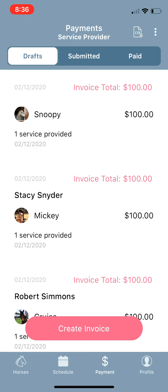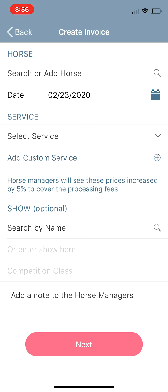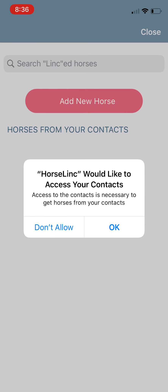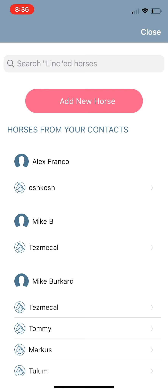In your Drafts tab in the Payments tab, there's another Create Invoice button. By tapping on that Create Invoice there's a row at the top called Search or Add Horse. You can allow Horse Link to access your contacts, which will show any contacts in your phone that have horse profiles created for them. You can also search for linked horses — Jack or Spot could have been searched from here as well.